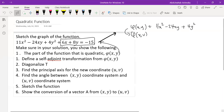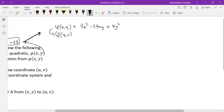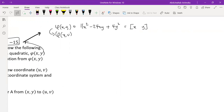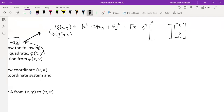Now that we know our quadratic function, we write it in terms of vectors and matrices in the form x^T A x. The entries of this matrix are: the coefficient of x² is 11, the coefficient of y² is 4, and for the off-diagonal entries we take the coefficient of xy and divide by 2, giving minus 12 in both off-diagonal positions. Multiplying this vector with this matrix and this vector gives the left-hand side.